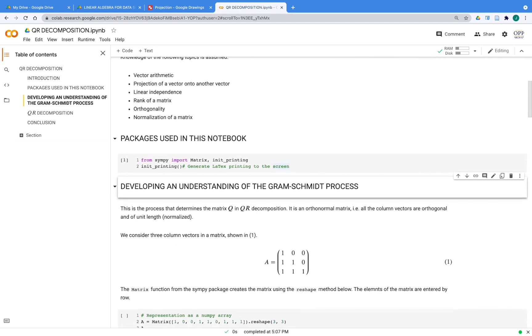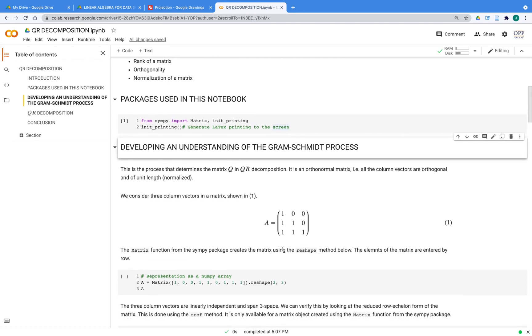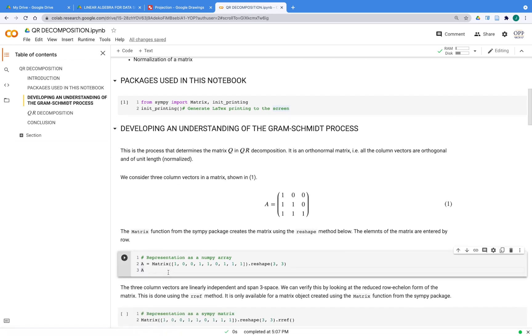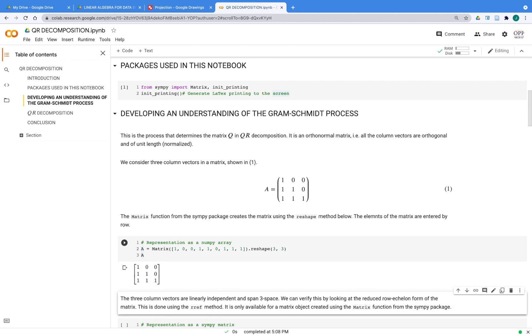So here's our example matrix: three columns, three column vectors there—one, one, one; zero, one, one; and zero, zero, one. That's a basis for R3 or three space in this instance. But we want to change that basis for three column vectors that are mutually orthogonal and they are of unit length, as I mentioned. Of course, we have to first make sure that these three are linearly independent and we'll do that. But first, let's create the matrix. I'm going to use the matrix function from SymPy as a list object, passing all nine values, and then calling the reshape method with three comma three so that we have a three by three matrix.